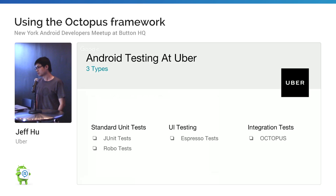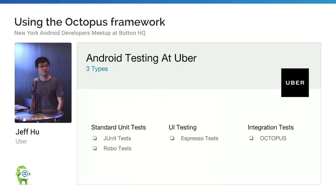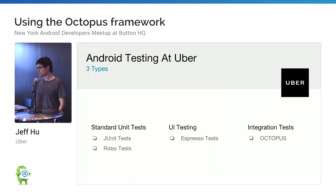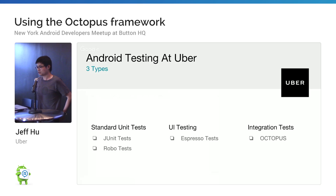Espresso is basically for views and view groups if you have any interaction with those views. The next one is end-to-end testing, which is integration testing at Uber. That's a very interesting problem — that's what I'm going to talk about, especially Octopus. This is a very interesting internal tool developed by our engineers last year.